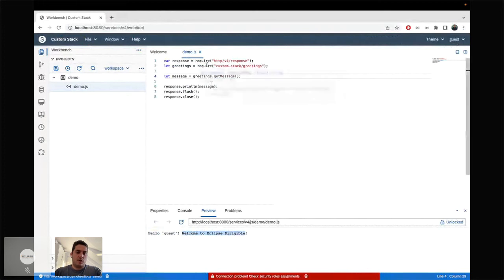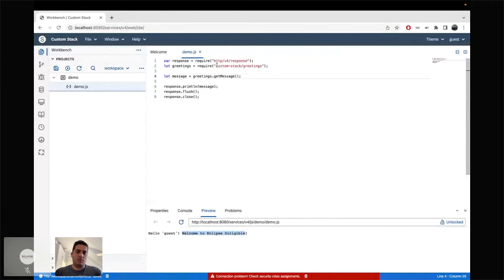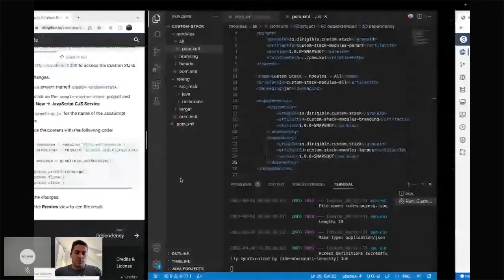This is how to build a custom JavaScript API for Dirigible for your own platform. You expose a Java facade on top of it, then a JavaScript API, and in the end you consume it the same way you would consume any of the Dirigible APIs shipped by default. I'm closing this and continuing with the last demo.